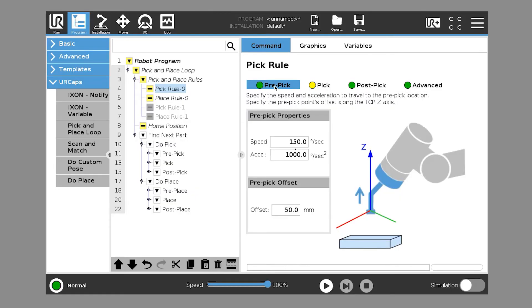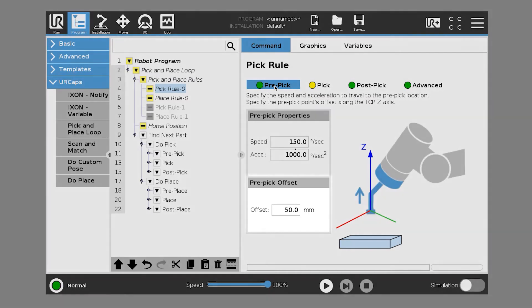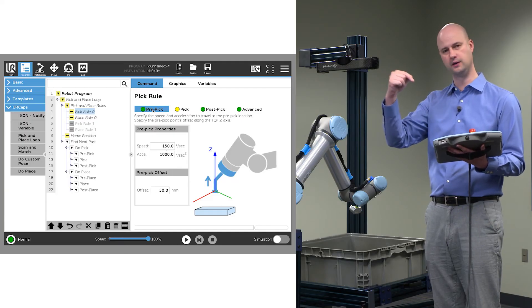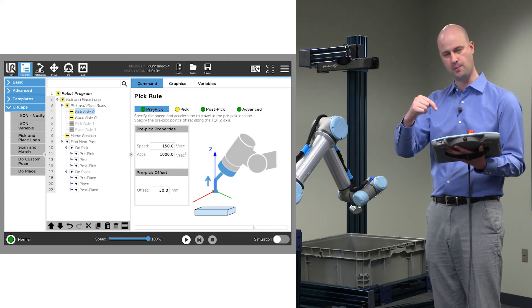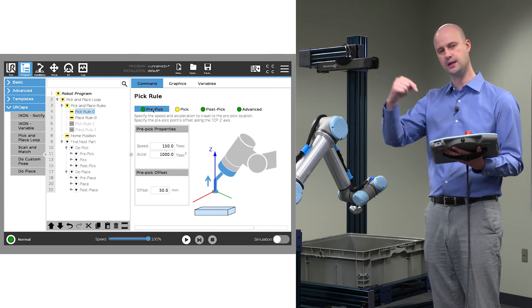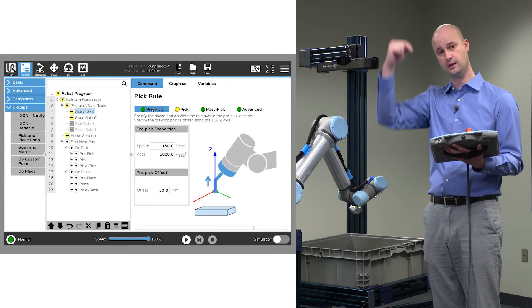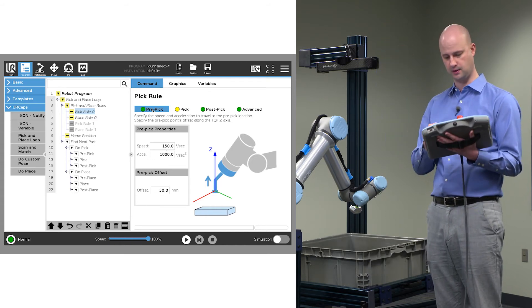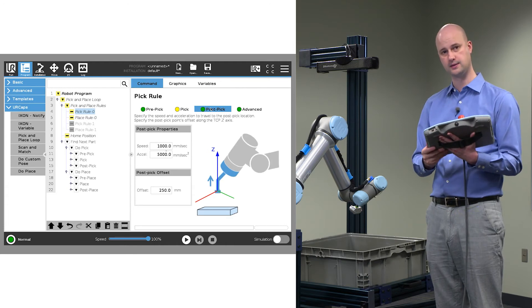Under pre-pick, the only value that you can adjust, other than the speed and acceleration, is the pre-pick offset. So that's like an approach point. And the system is going to move in a linear fashion to pick the part, and it's going to retract vertically in space up a certain amount. So that's what post-pick is. Again, we can manually control the speed for that, and we can control the offset.